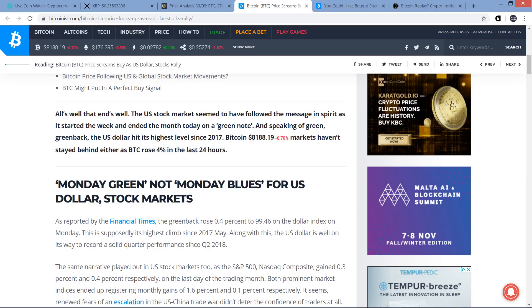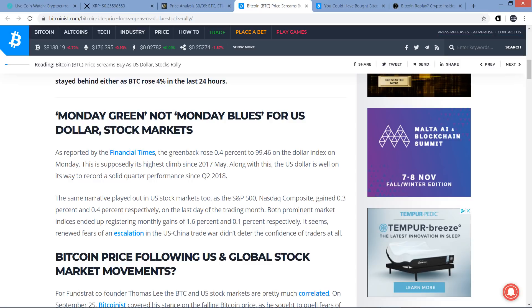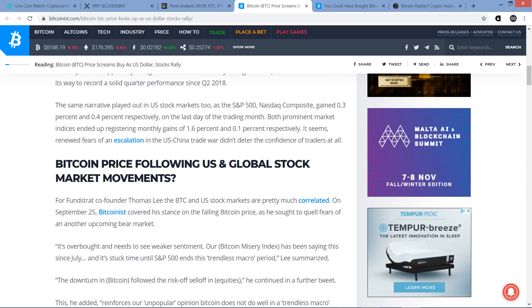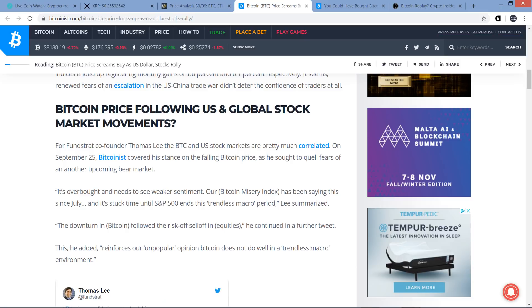And speaking of green, greenback, the U.S. dollar hit its highest level since 2017. Bitcoin $8,188.19, down 0.7% says, as of the time of this writing anyway. Markets haven't stayed behind either as Bitcoin rose 4% in the last 24 hours. As reported by the Financial Times, the greenback rose 0.4% to 99.46% on the dollar index on Monday. This is supposedly its highest climb since 2017 in May. Along with this, the U.S. dollar is well on its way to record a solid quarter performance since Q2 of 2018. The same narrative played out in U.S. stock markets too, as the S&P 500 NASDAQ composite gained 0.3% and 0.4% respectively on the last day of the trading month.